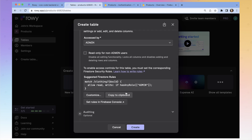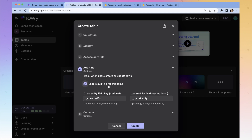Auditing is how you track what users are doing — it's going to record all the actions of users. So if someone updates a record, it will tell you who updated it and when. This is automatically enabled, and we're just going to keep it like that.